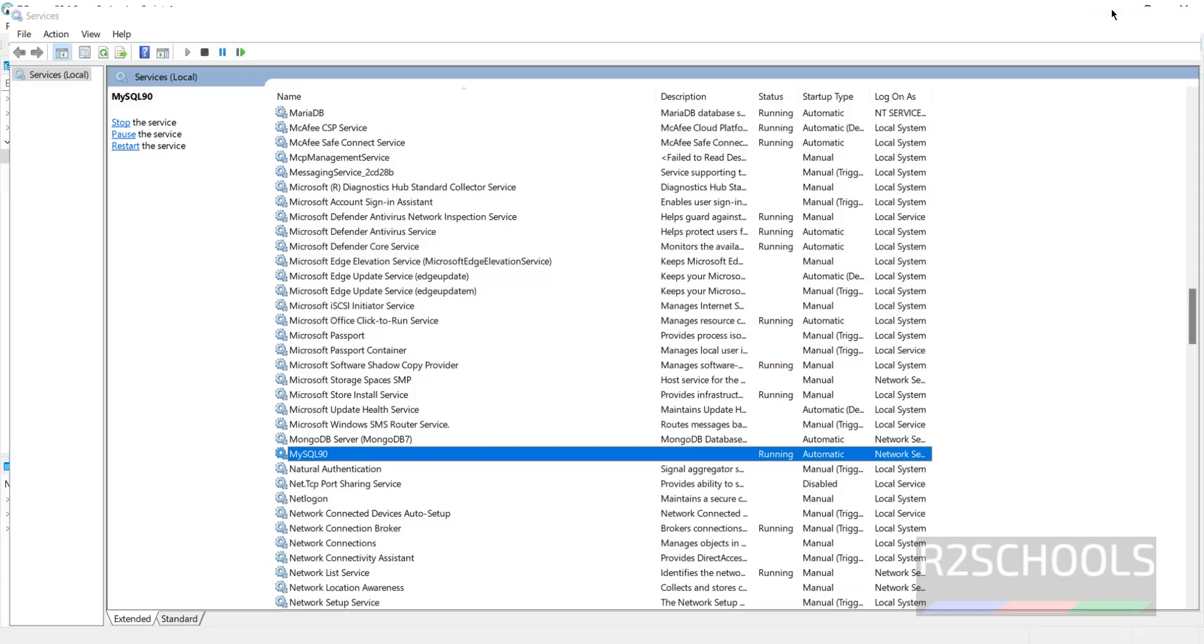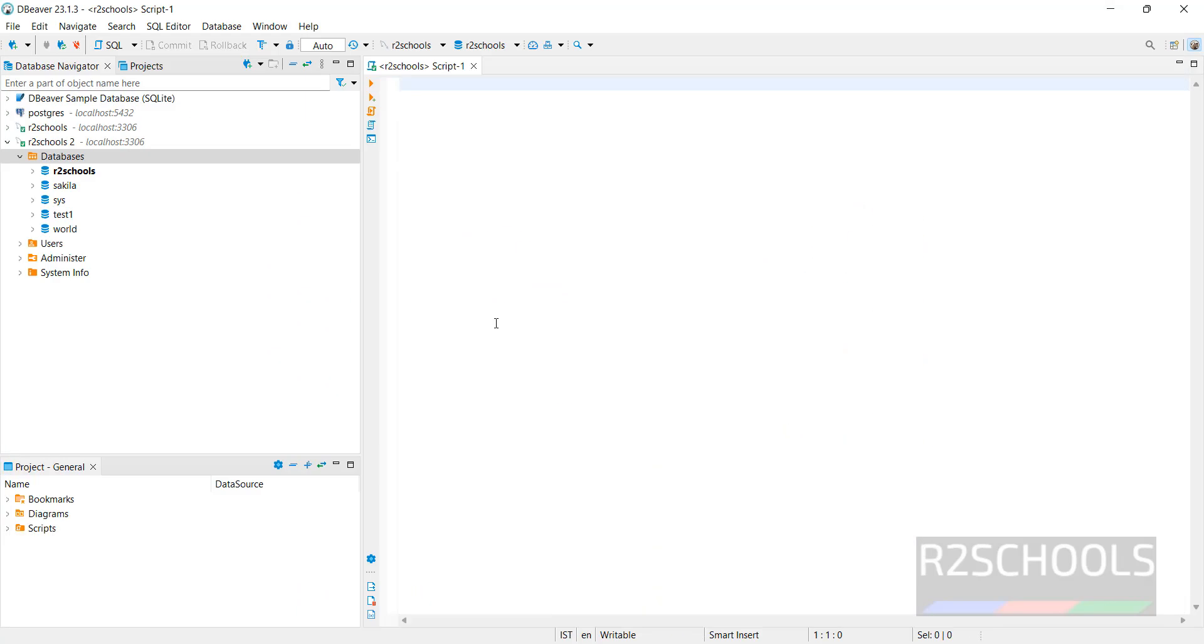Okay, so in this video we have seen how to download and install MySQL 9.0 on Windows 10 or 11 operating systems. For more MySQL, please subscribe to my channel. Thank you.